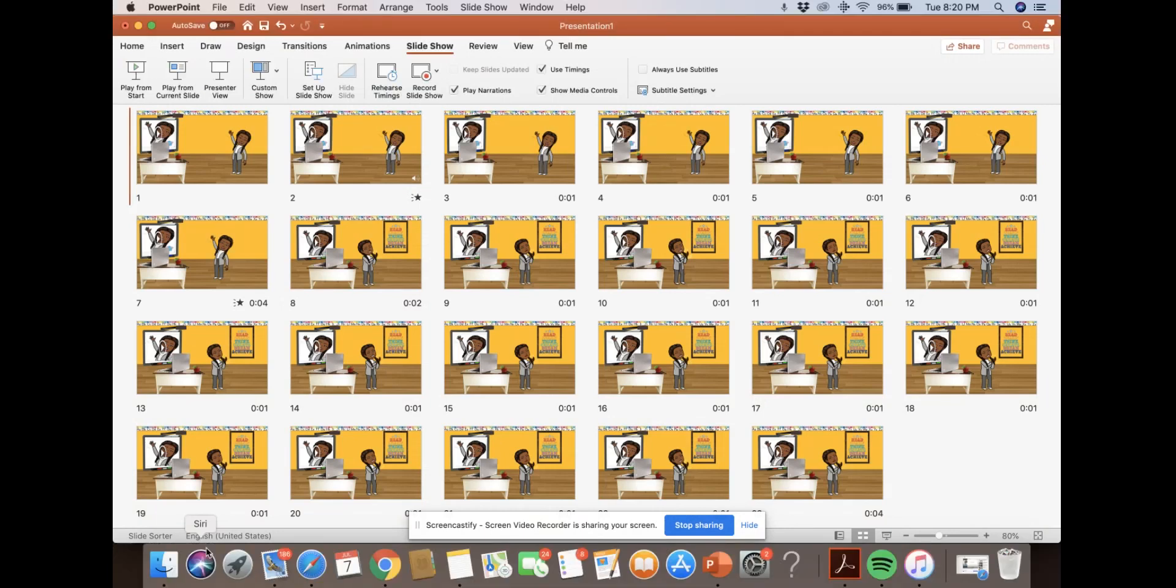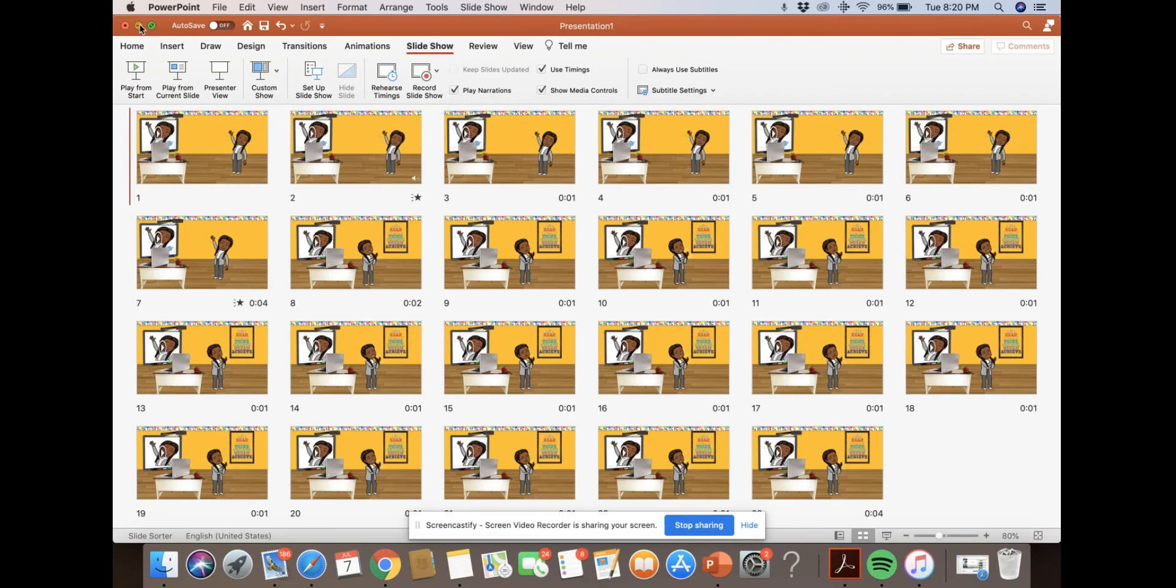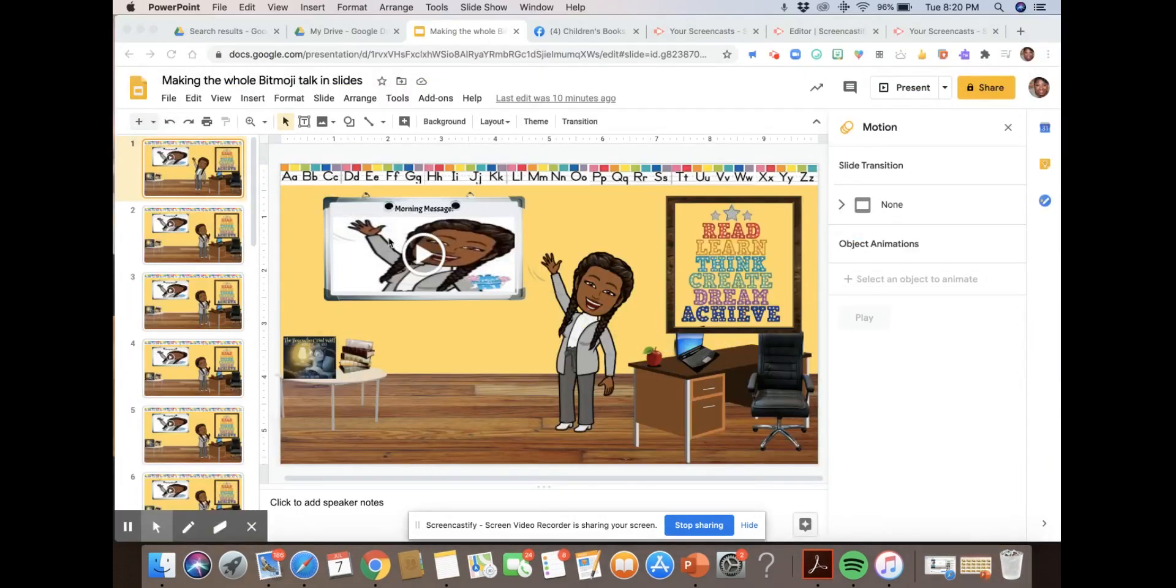And the same thing would be done on this one, you can do an audio and you can also record the slideshow in PowerPoint. I hope this is helpful.